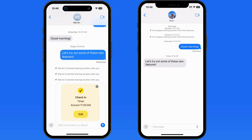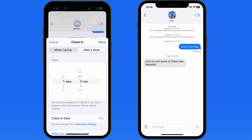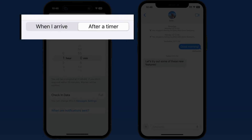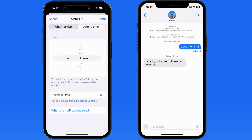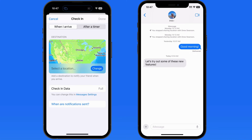For this example, Drew will send a check-in to Warren. Tap Edit, and we have two check-in types. Time basically sets an alarm that will remind the sender to message the recipient, letting them know they've safely arrived at their destination. Or switch over to When I Arrive, and the sender can set a destination.